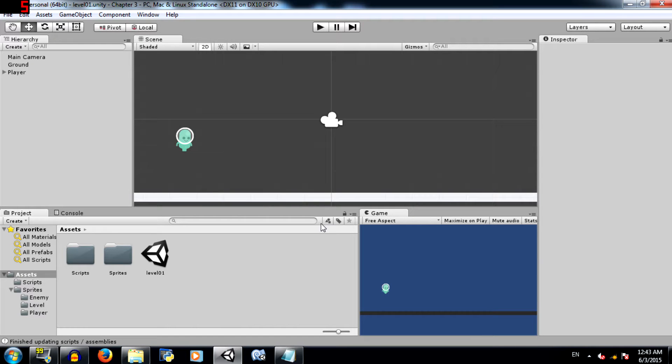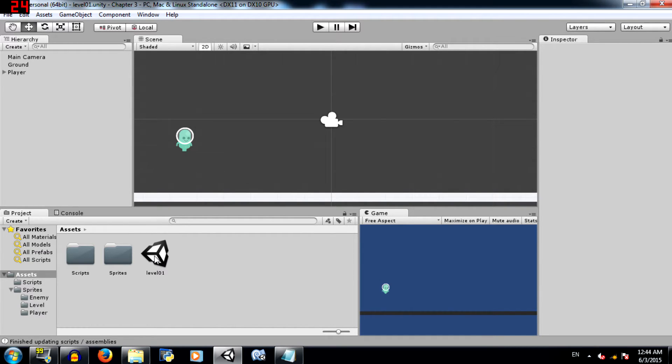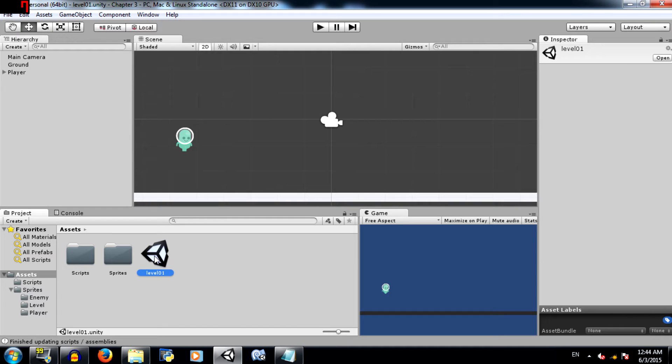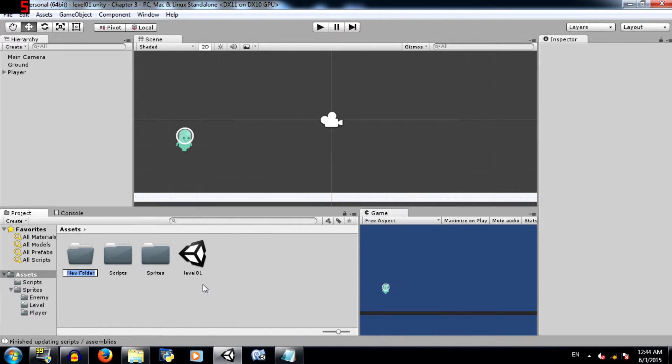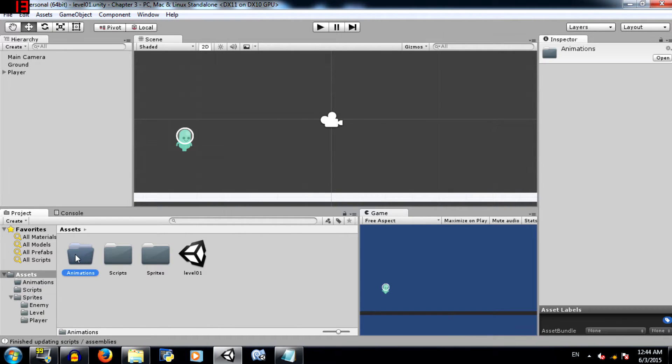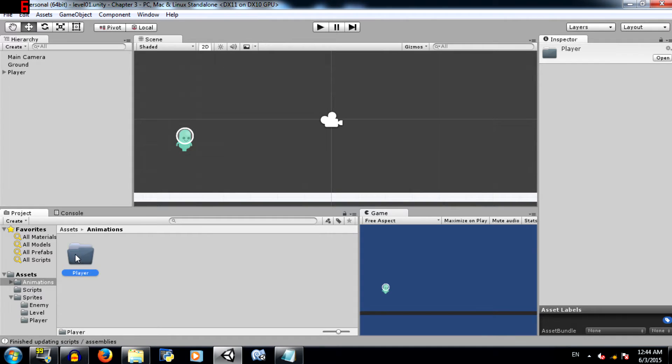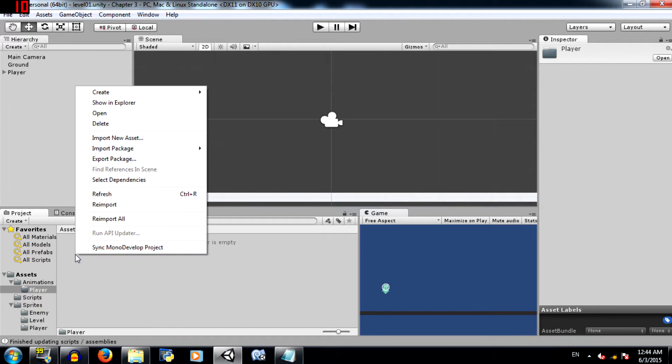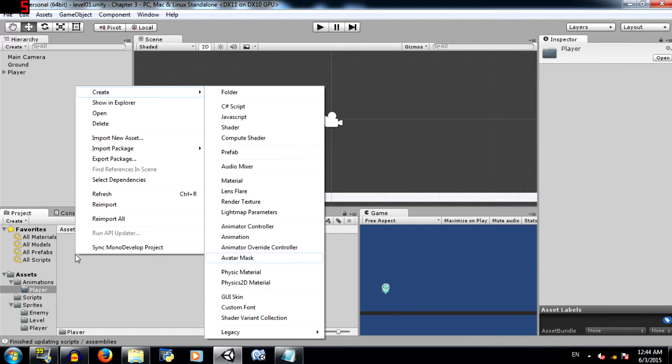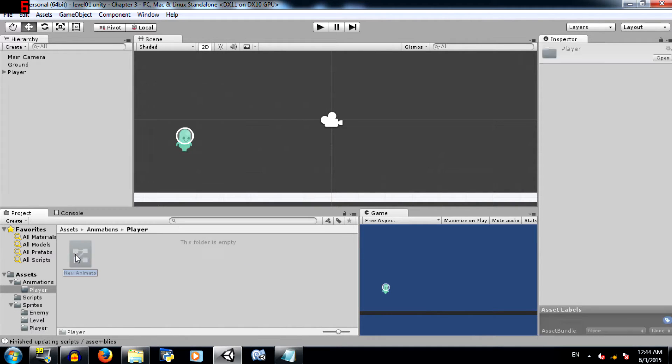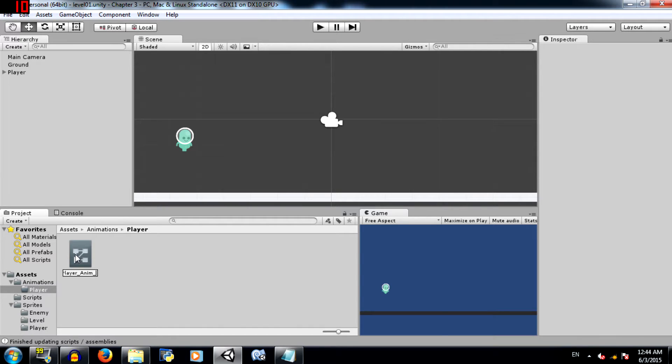Alright, so our project has opened up and what we have here is basically level 1 that we had saved earlier. If you don't have it showing up on the screen, just double click on level 1 in the project panel. The first thing we need to do is create a folder called animations in the project panel. Within that folder create another folder called player, and in that folder create an animator controller. Call it player_anim_controller.